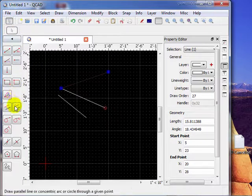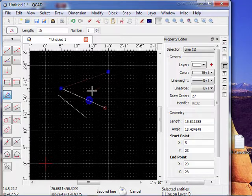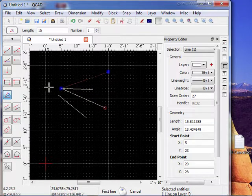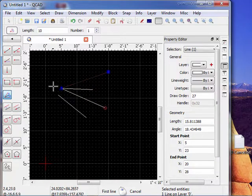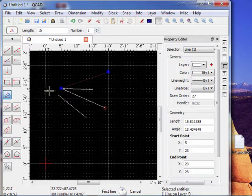So we come down here. We'll do our line type and we select the first line right here. Second line up here. Notice it placed it right at the apex of the two lines. But it can be used even though the two lines don't physically touch each other.